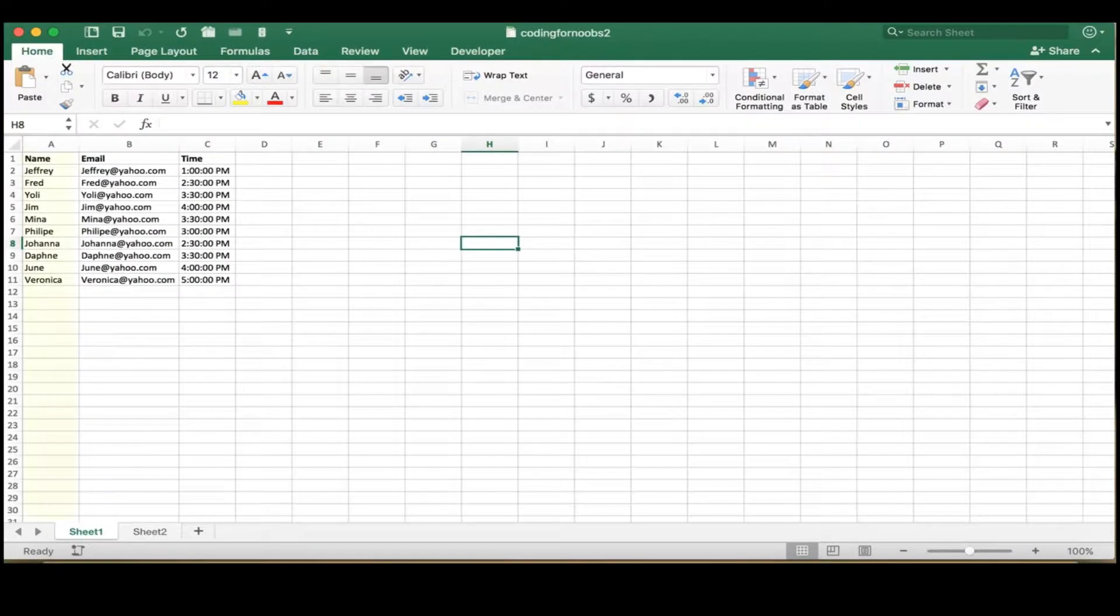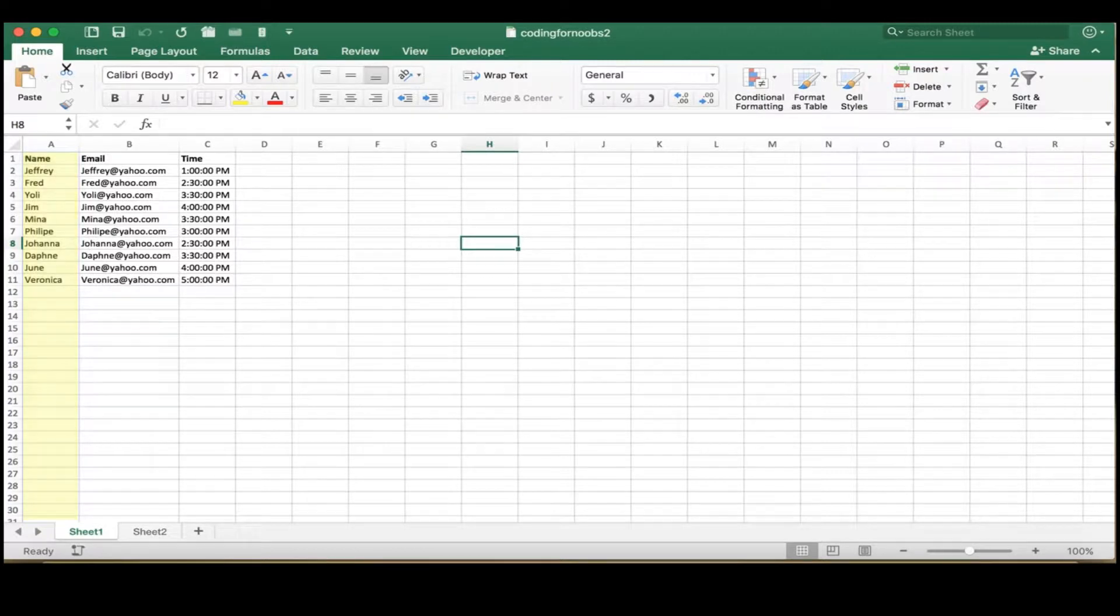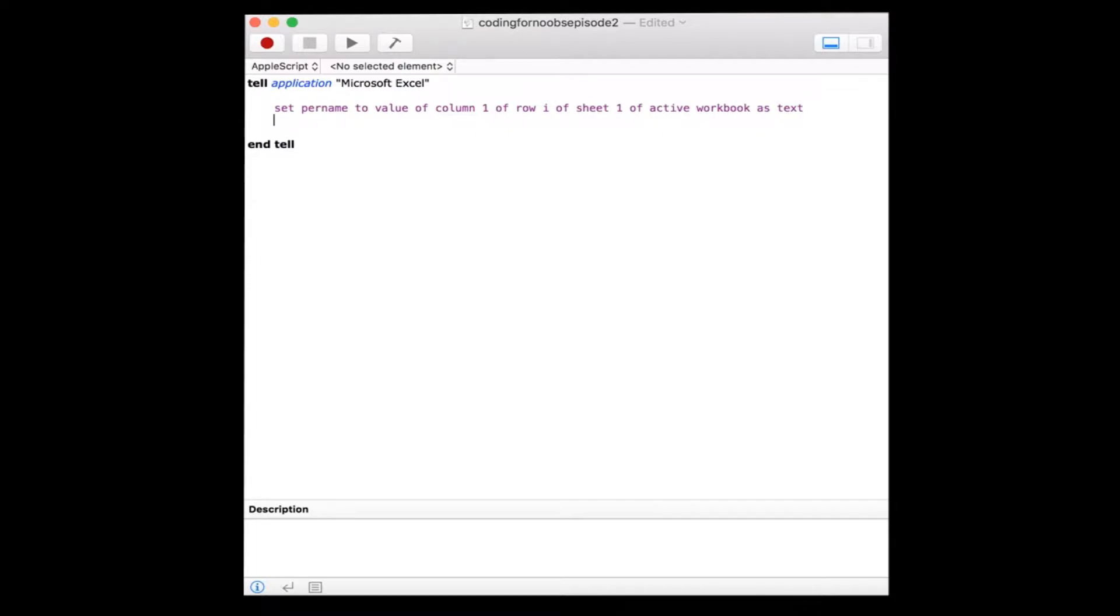We can see that the values for a person's name are stored within the first column. Set per name to value of column 1, of row i, of sheet 1, of active workbook as text. We'll get back to defining how we'll use that variable a bit later.